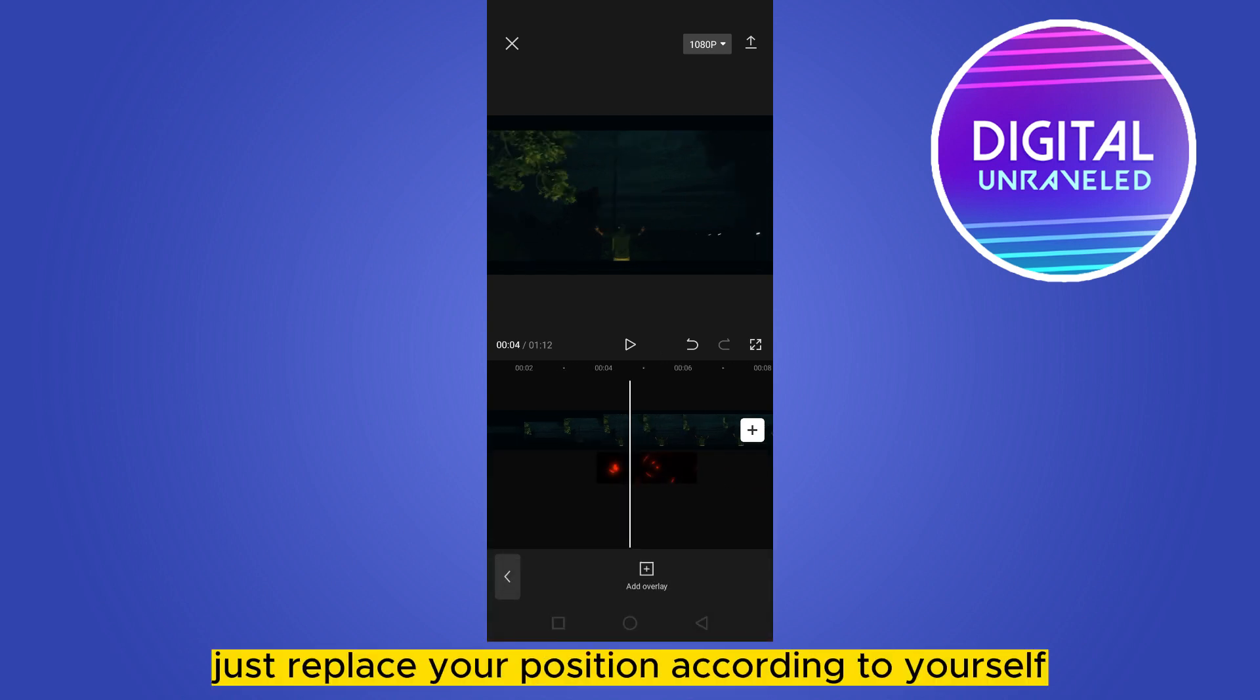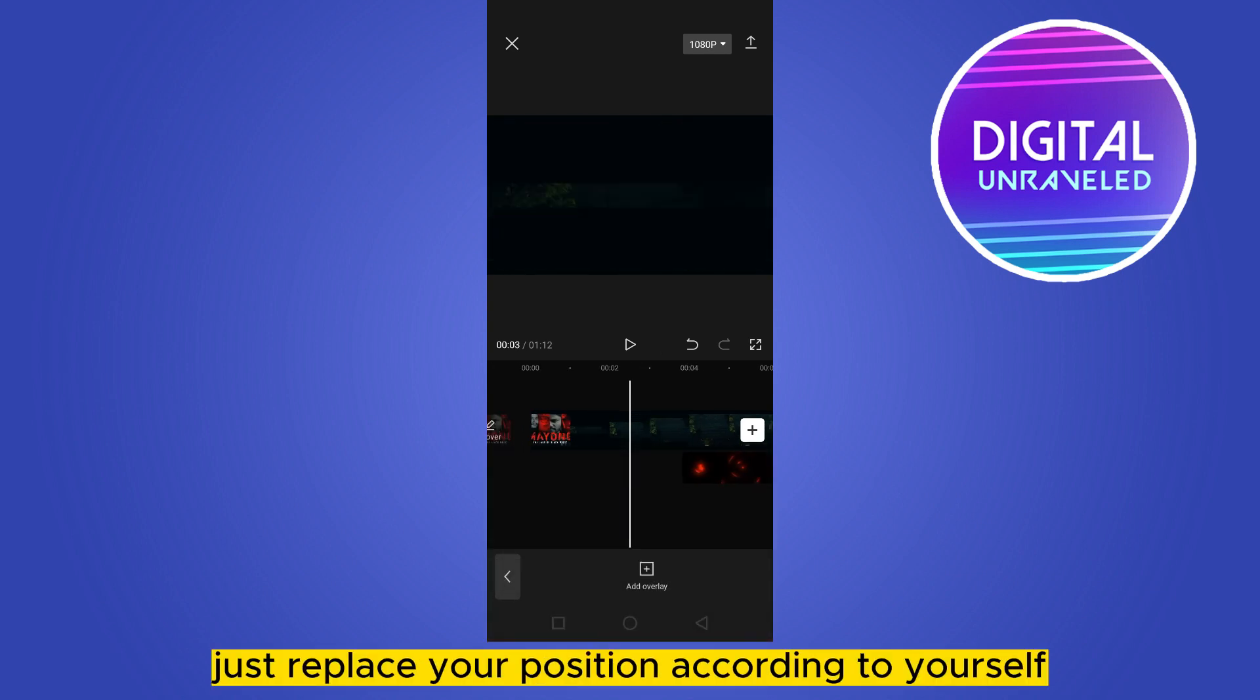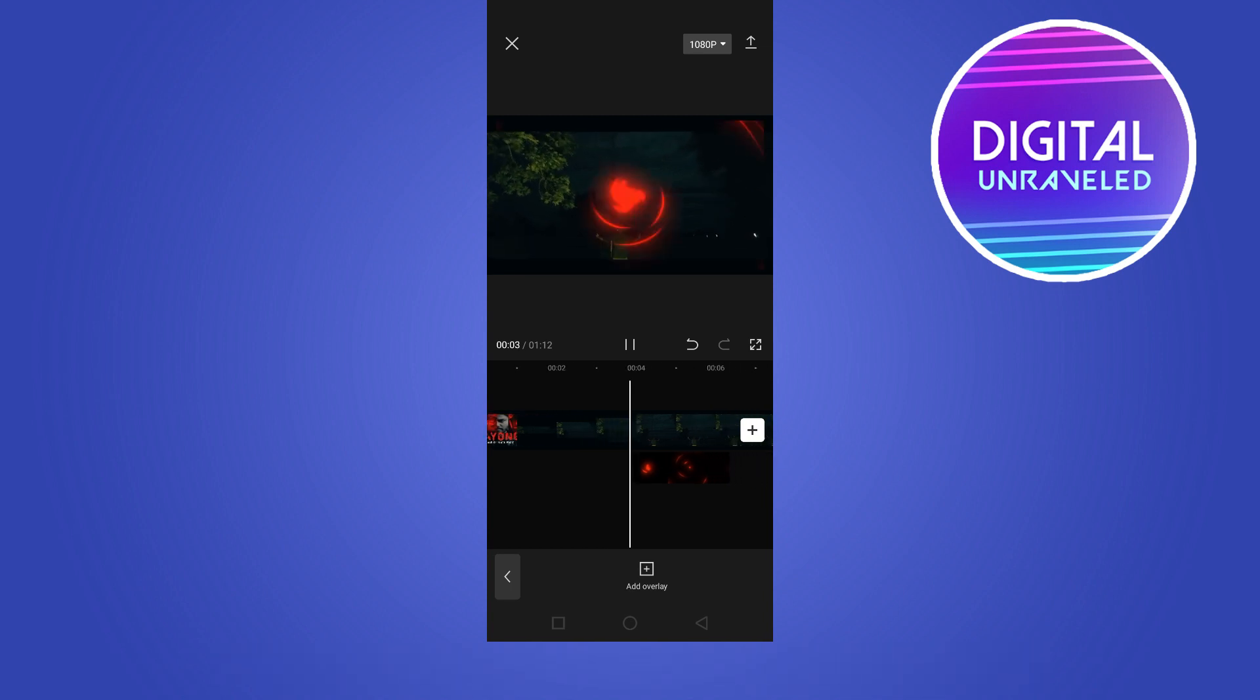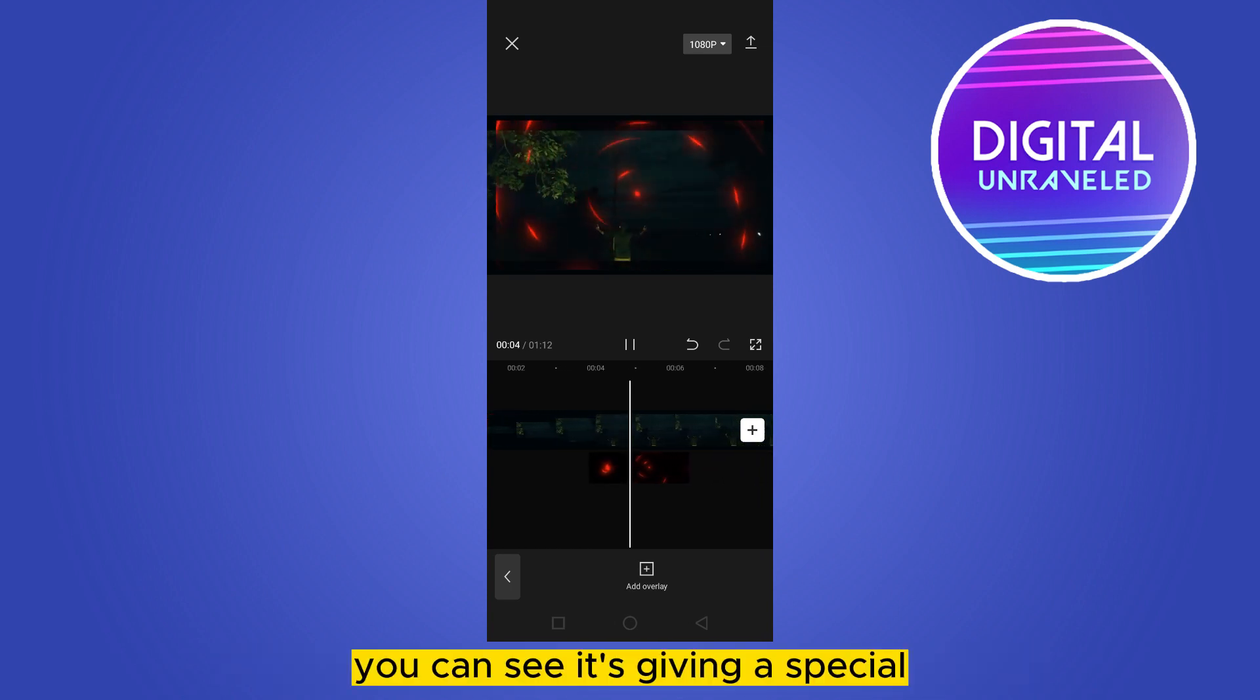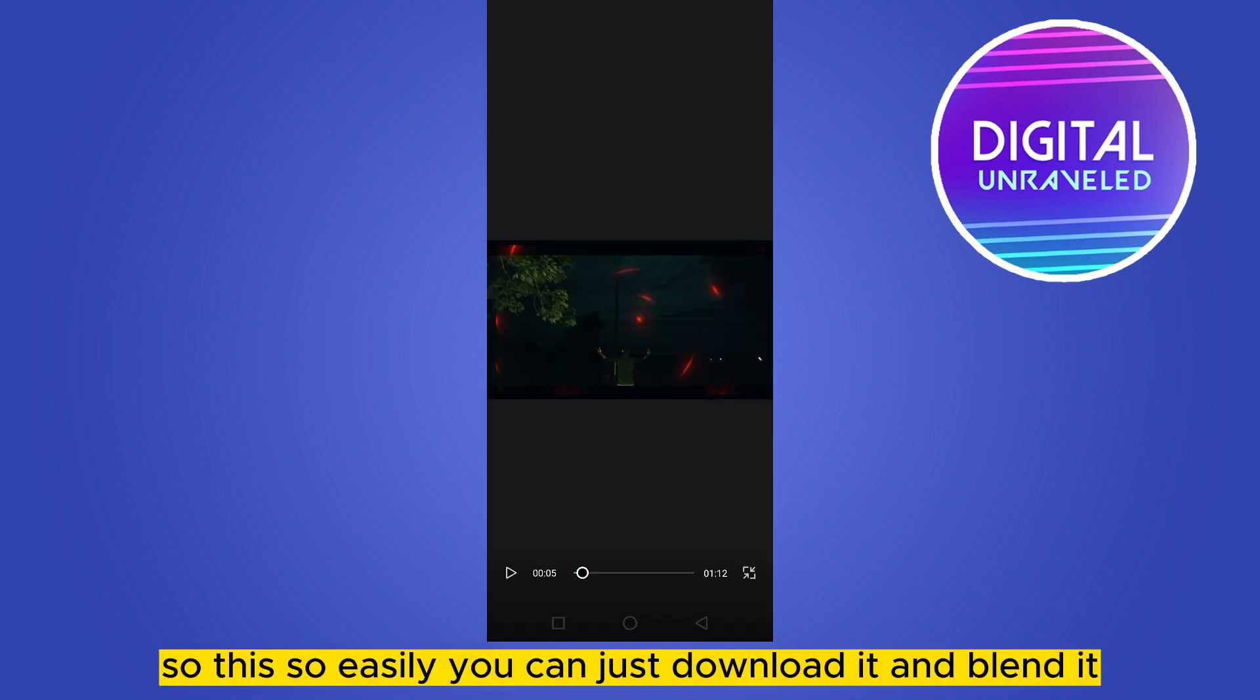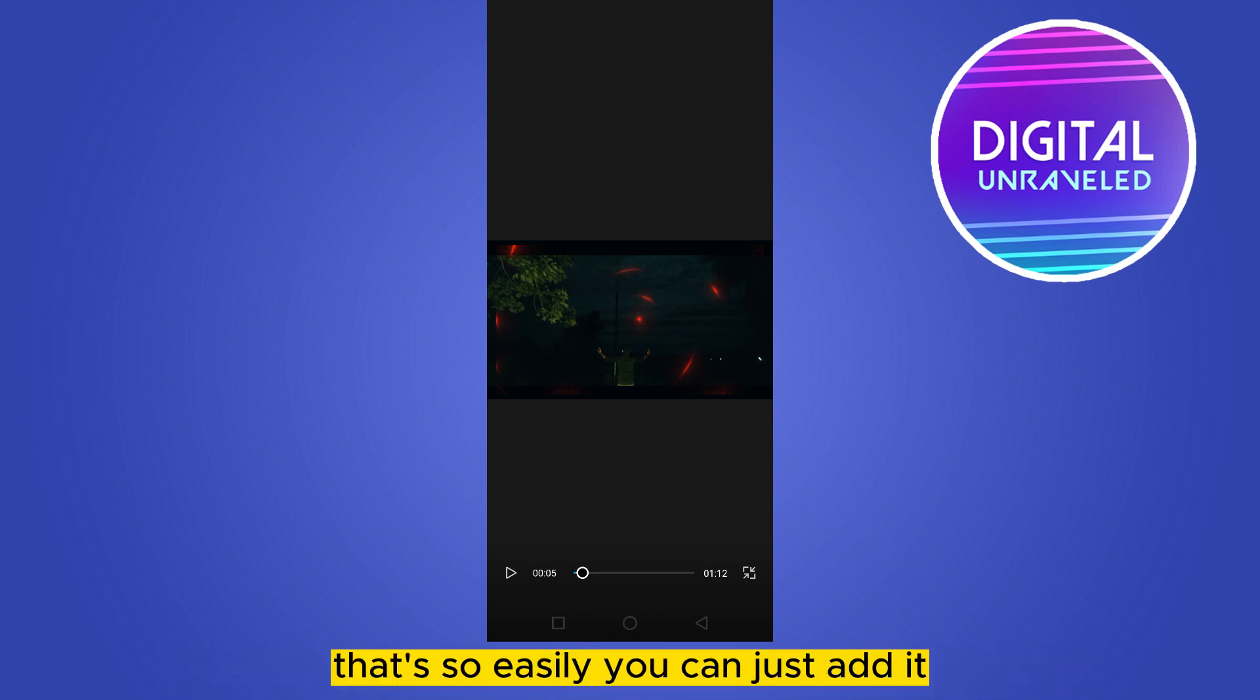Now you can adjust or place its position according to yourself. Let's see how it looks. You can see it's giving a special overlay effect. So this easily you can just download it and blend it, and that's how easily you can add it.